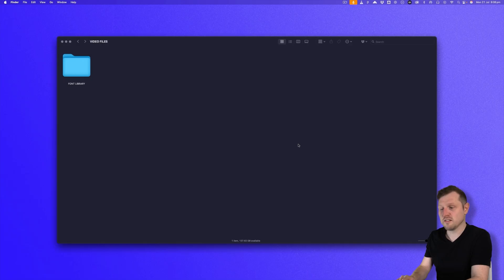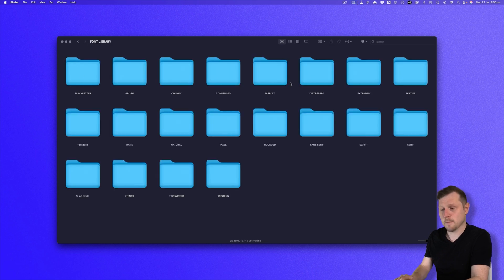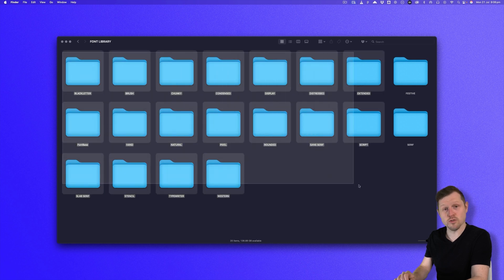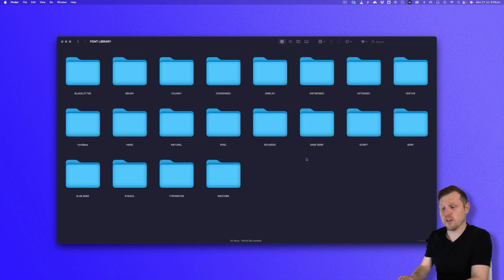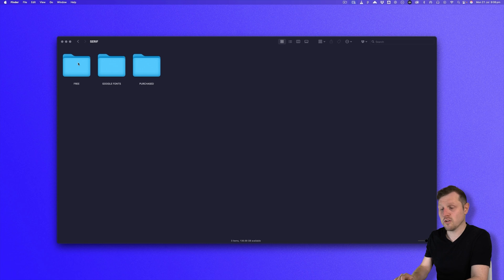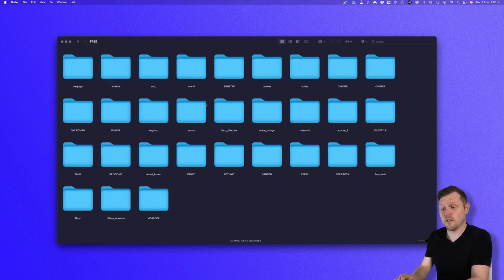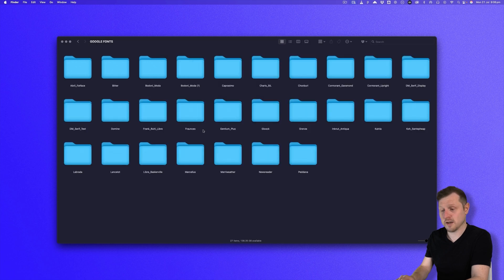So, when it comes to organizing fonts on my computer, I like to keep them all in one folder, a font library, and have them neatly organized in categories. Here you can see I have categories from black letter all the way through to Western. In each category, I have free fonts, Google fonts, and paid fonts I have acquired previously. And in each one of these folders, I also have each font in its own folder.